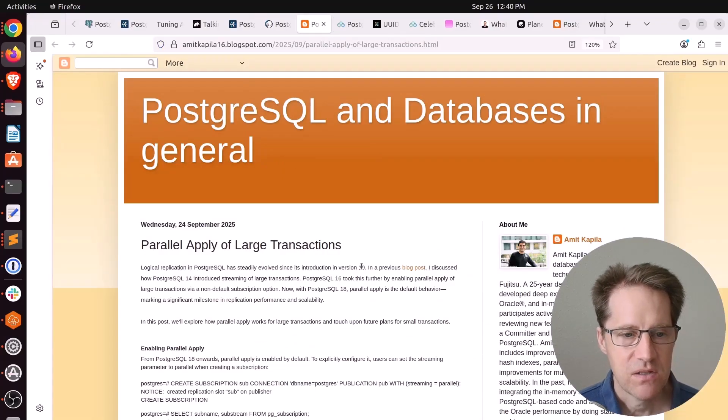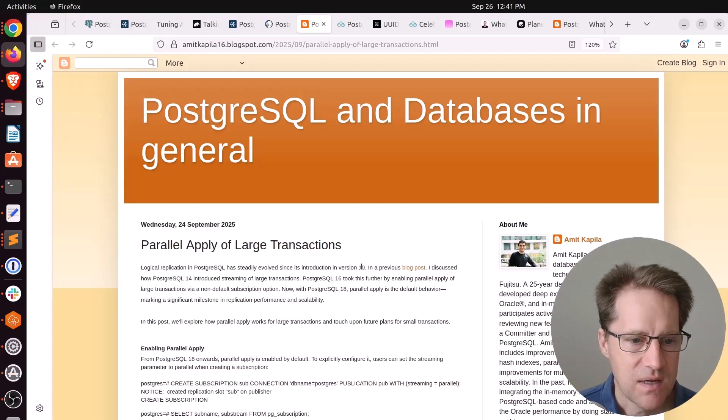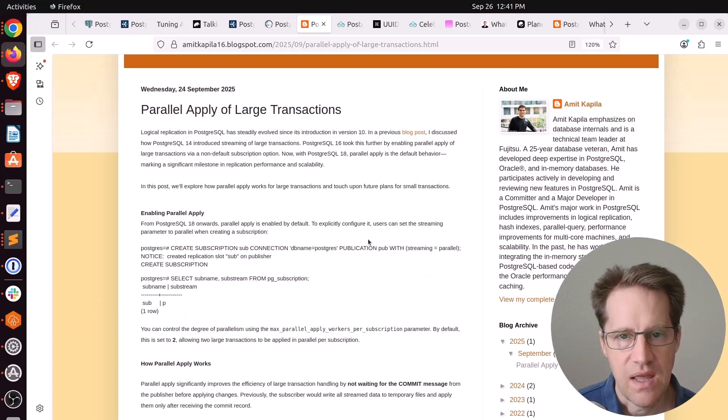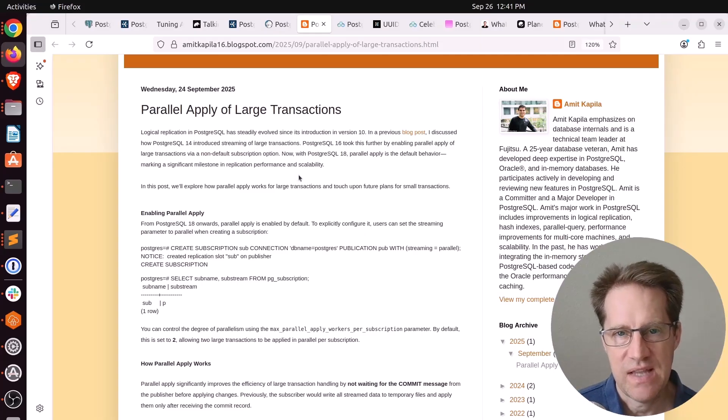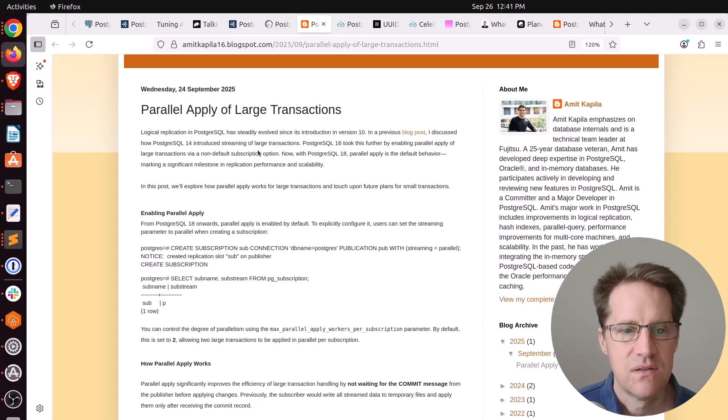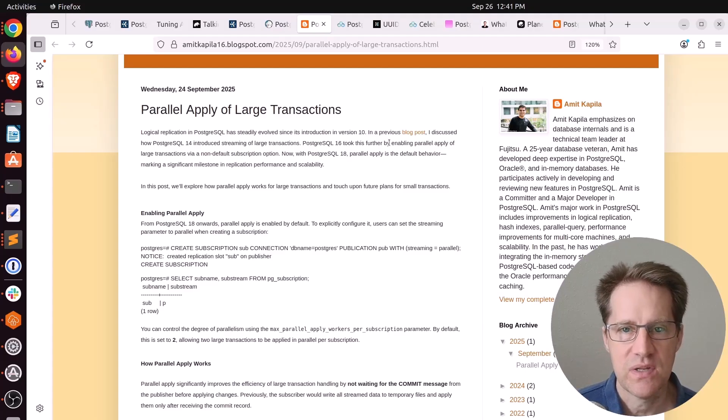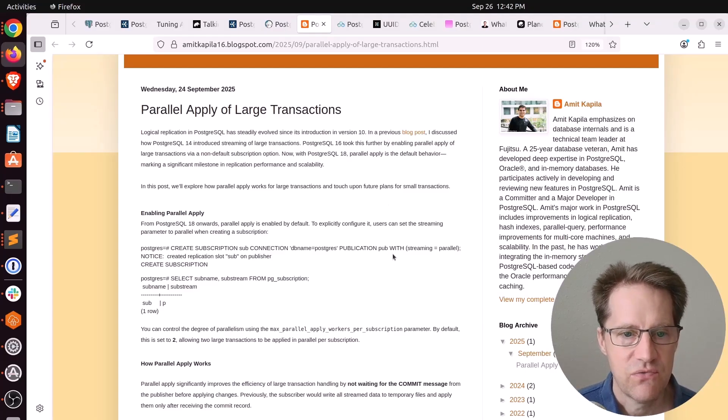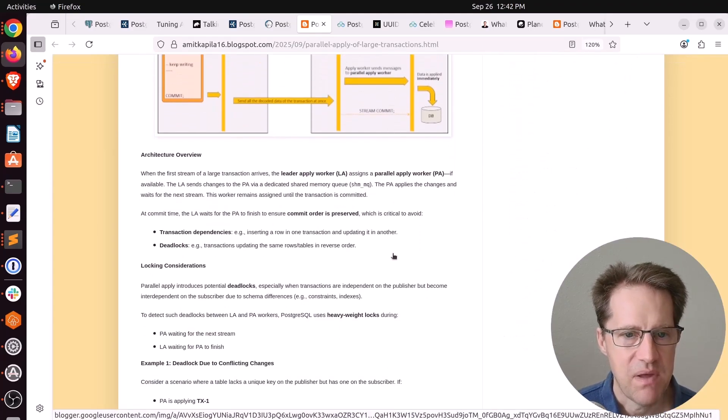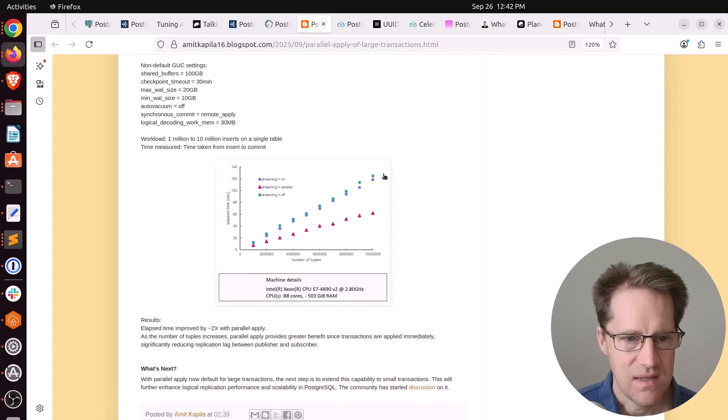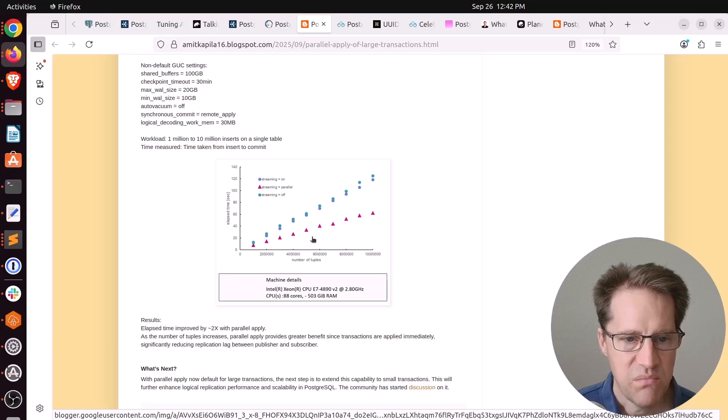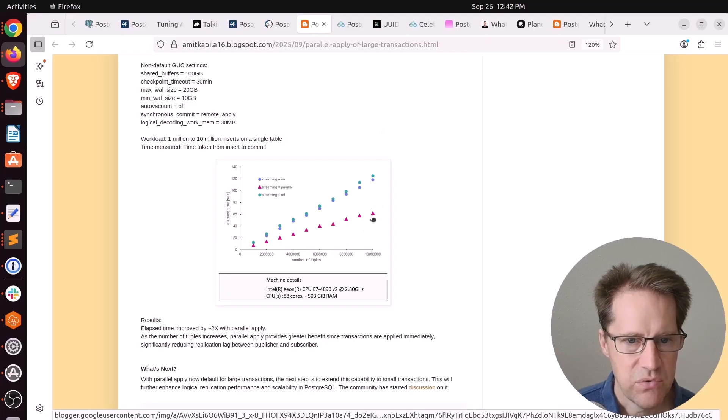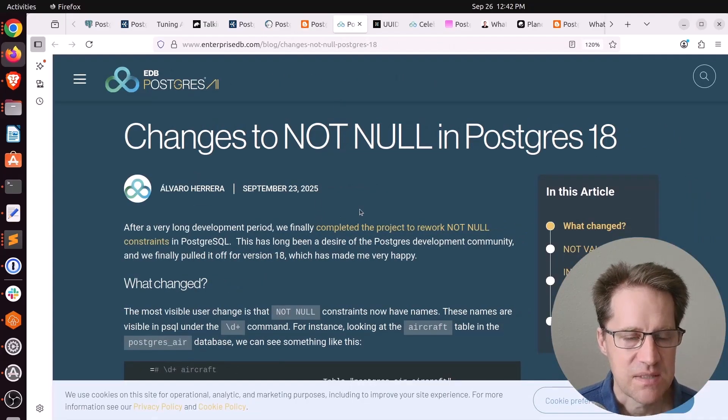Next piece of content: Parallel Apply of Large Transactions. This is from AmitCapilla16.blogspot.com. He's talking about when you're doing logical replication and when you set up your subscription for a while since PostgreSQL is 14, you could stream large transactions. You didn't have to wait till the commit. It used to have to wait till it was committed before that data was transferred. Now you can stream those large transactions. In 16, they took it further by offering a Parallel Apply option. So it can actually stream those transactions in parallel. Well, now that's the new default in PostgreSQL 18. This blog post goes into depth about the Parallel Apply worker and how it works in PostgreSQL 18, and even this performance chart showing how much faster streaming in parallel can be. It is a significant improvement of about double the performance improvement when you're talking about 10 million rows.